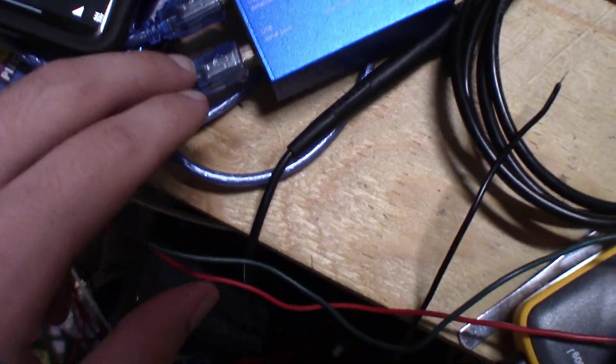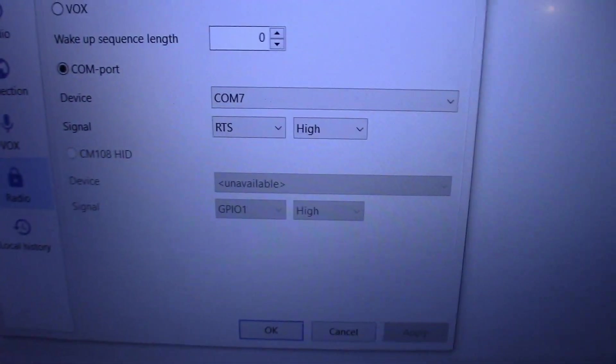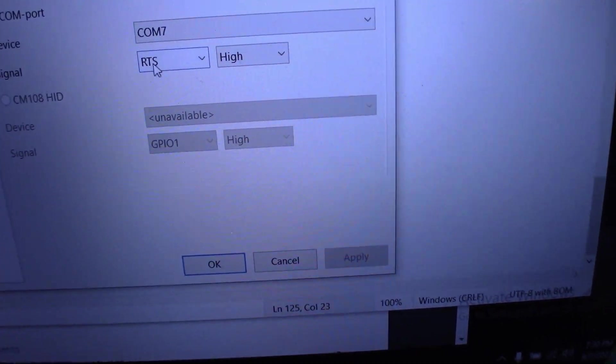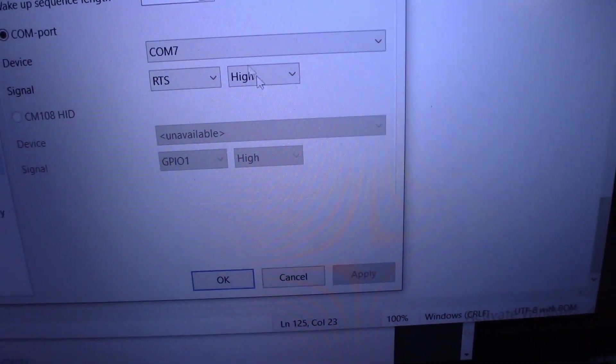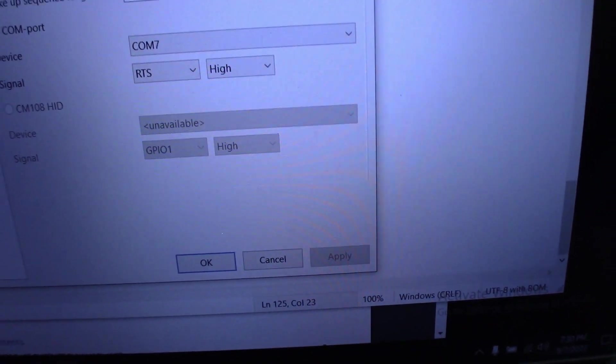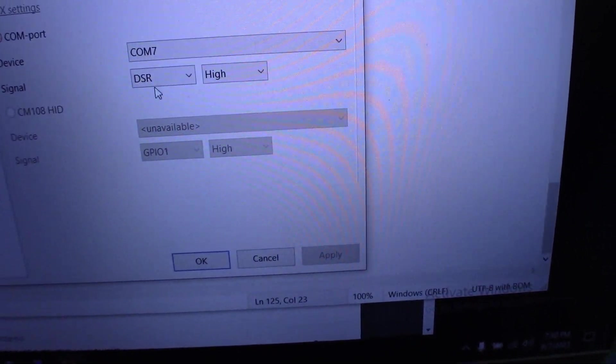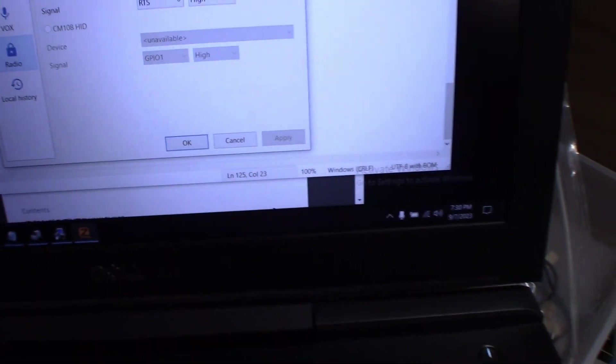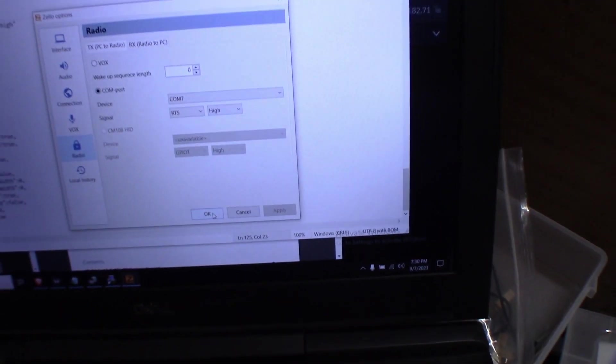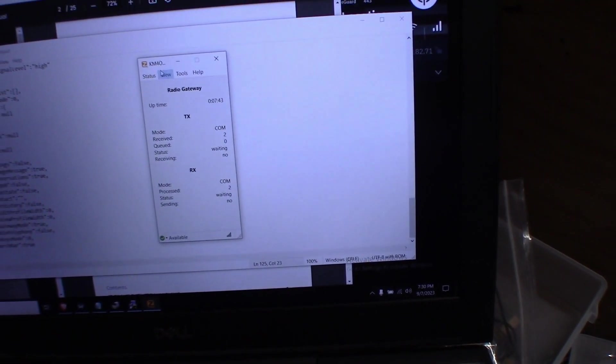With that in mind, you come in here, select your com port. For the TX mode, you set it to RTS and set it to high. For RX, you set it to DSR and set it to high. So there you go, that's the software side of things.